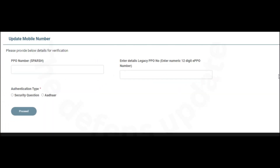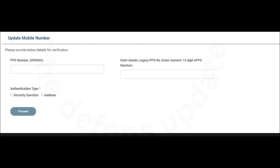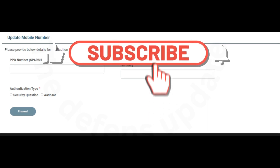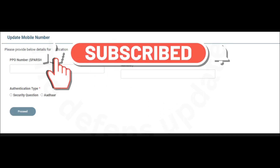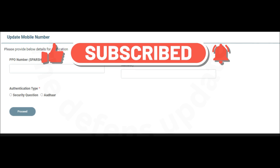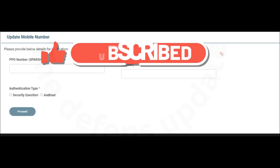With this, I end this video. If you like this video and want to encourage this channel, please subscribe, like, share, and comment. Meet you with the next video. Till then, goodbye.